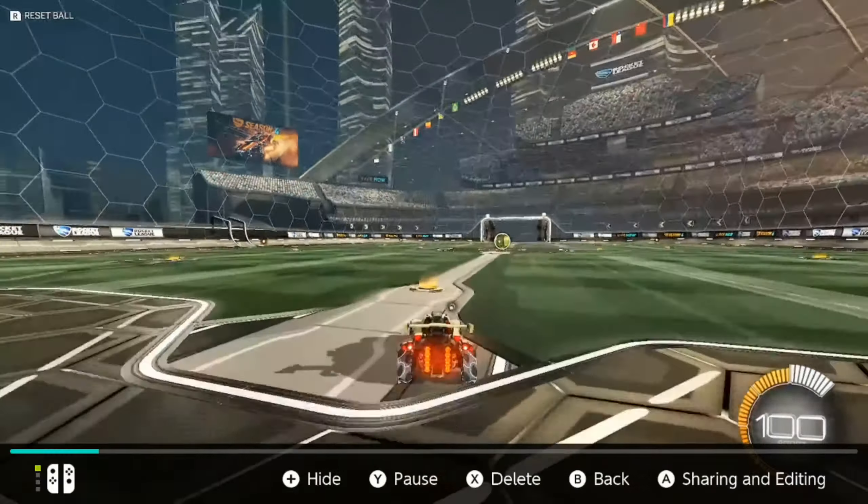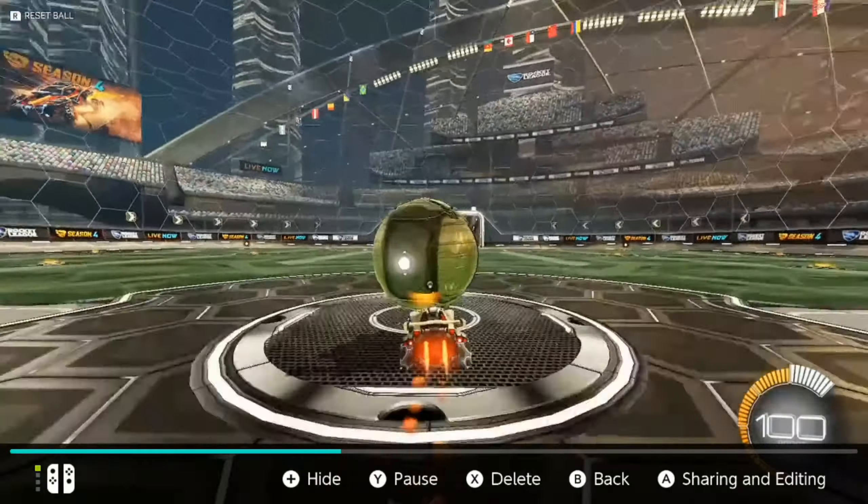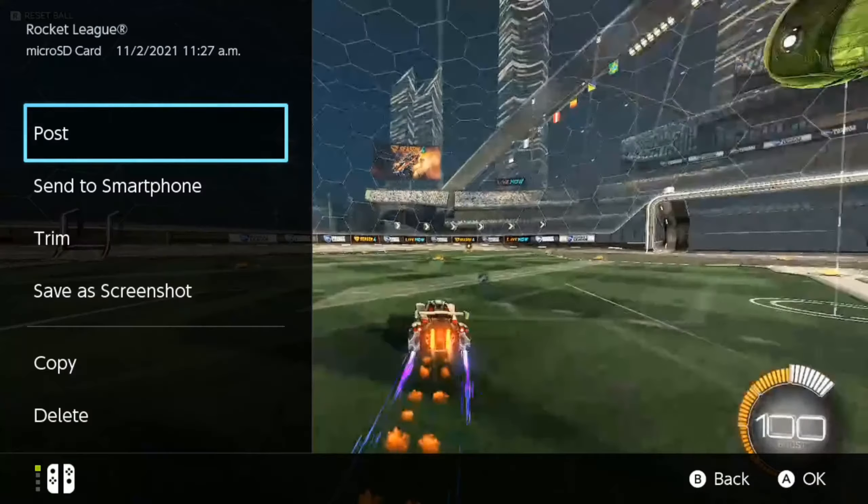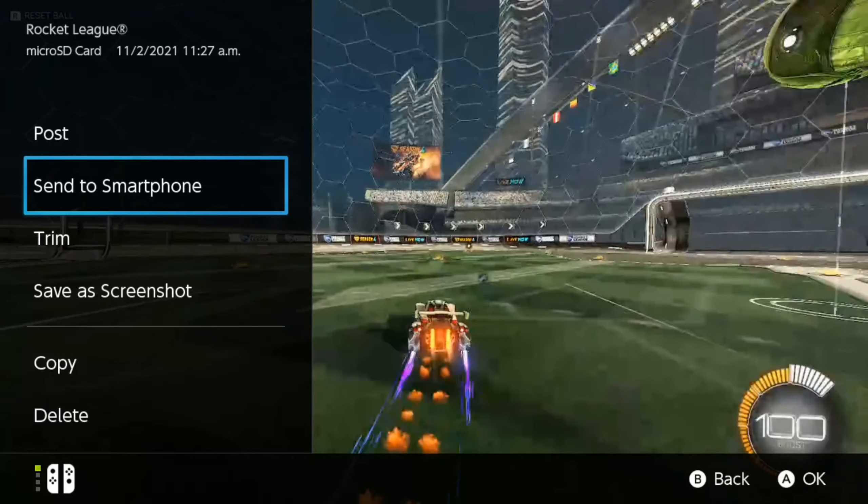Then press A for Sharing and Editing. Then on the left side of the screen, go over to Send to Smartphone and select A on this.